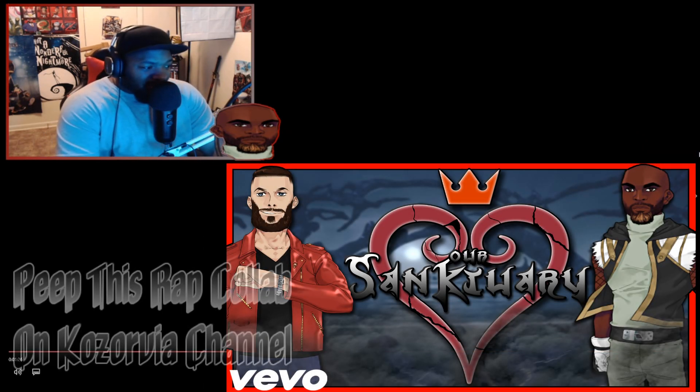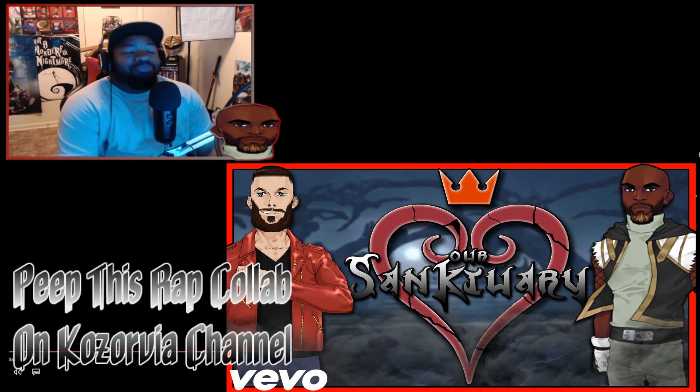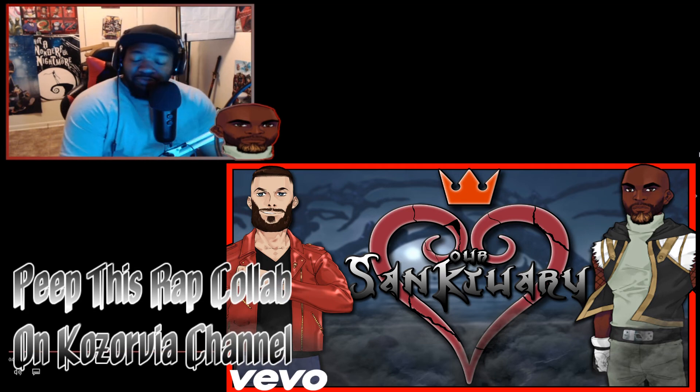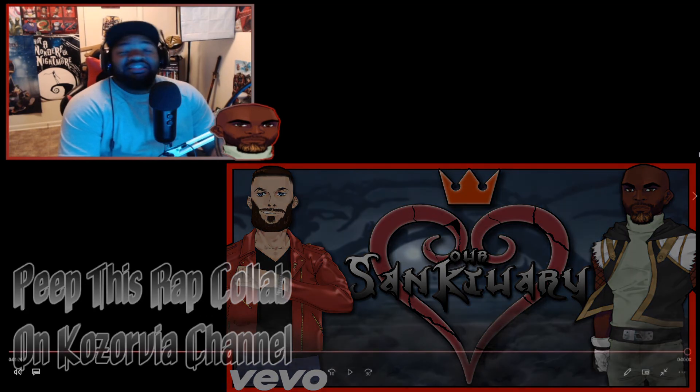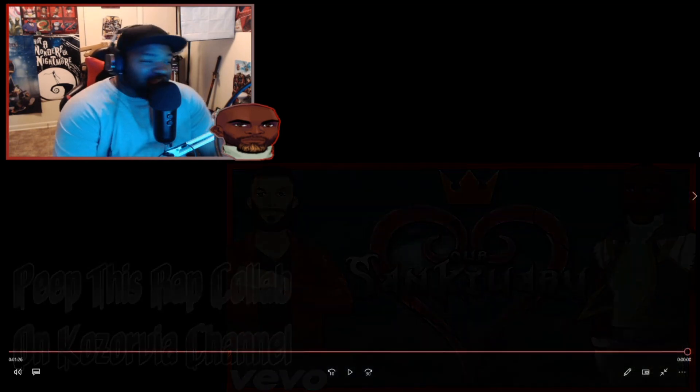Y'all let me know what y'all thinking in the comments below again. Please go subscribe to Verbal Ace, all his content is pure delicious.